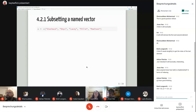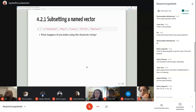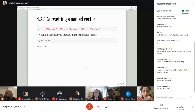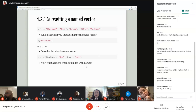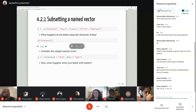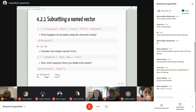If you're working with a named vector, you can also subset using the names. Here we have a character vector, but if it's not named, using a character string index won't work as expected. To use this feature, we need a named vector — for example, 'Starbuck' named as 'dog' and 'Onyx' named as 'cat'. Then indexing using those names returns the expected result.